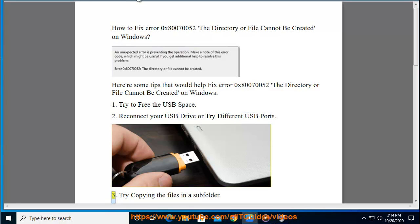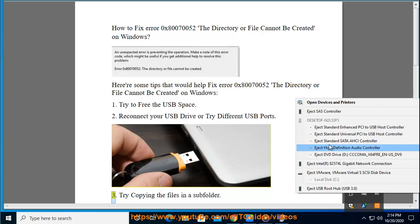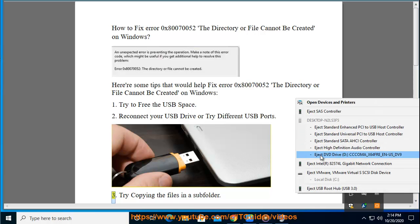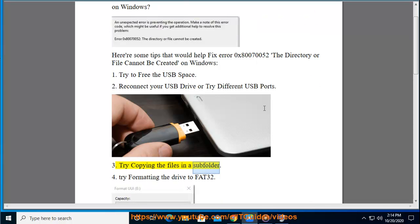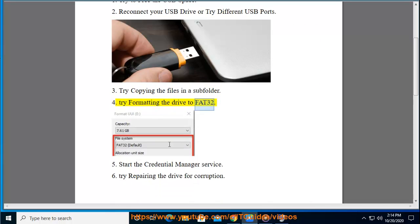3. Try copying the files in a subfolder. 4. Try formatting the drive to FAT32.